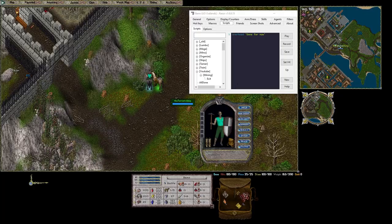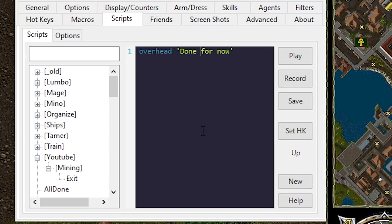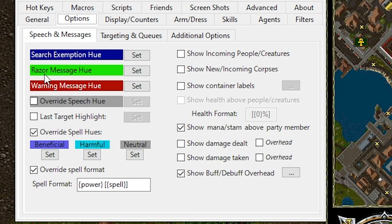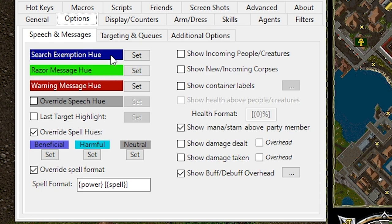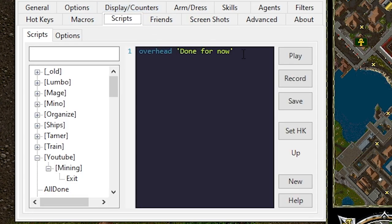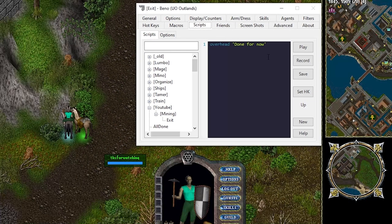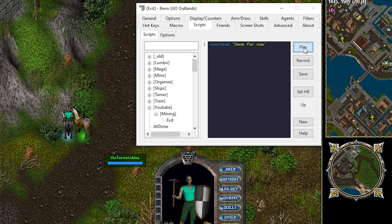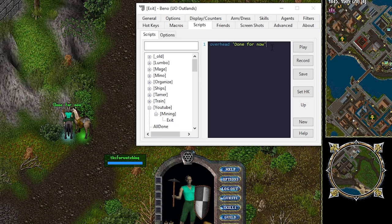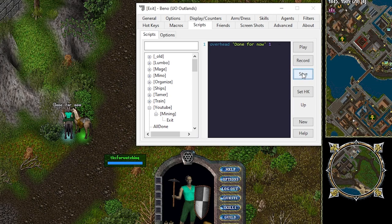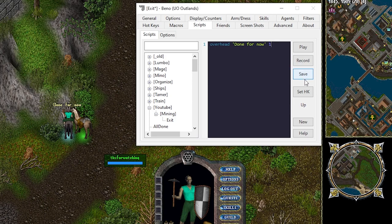Something that's worth mentioning is you can actually set custom hues for this message. By default it shows under options, razor hue, razor message hue and it's green. That green color is actually 68. So if I play this it's in this green. If I type 0 it actually will be white. 1 will be black. So you can play around with this until you find a color you like.